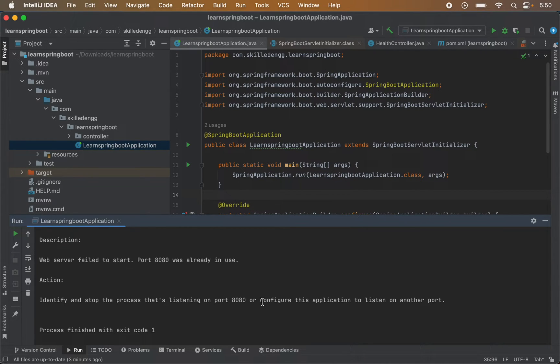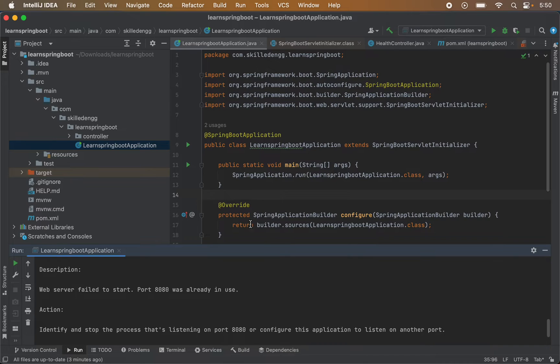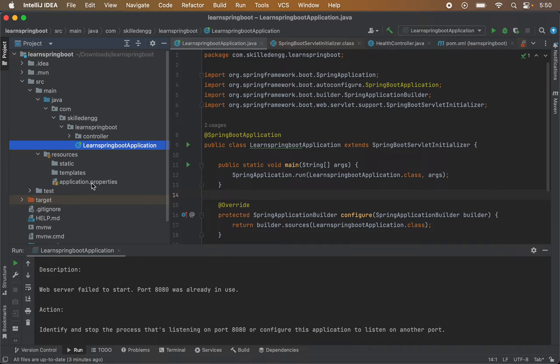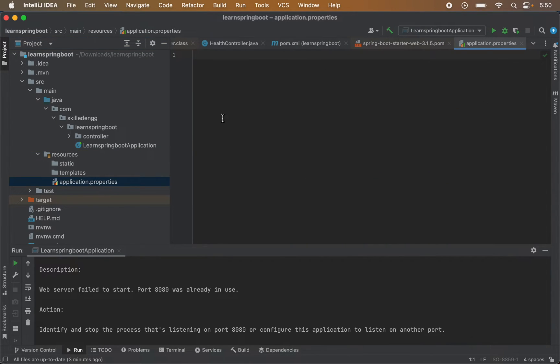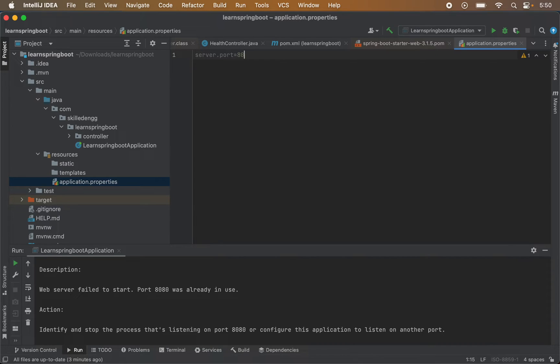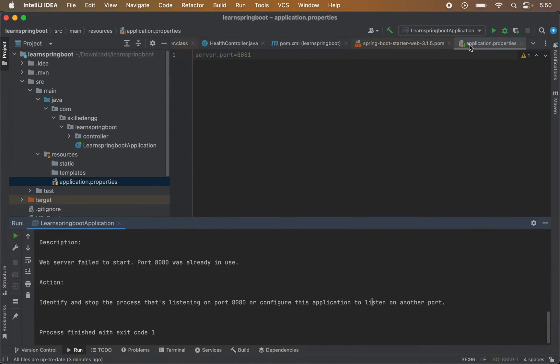Now let's see the first solution where let's change the port for this service first. For that we will go to this resources folder and inside that you will find this application.properties file. Let me open this. And here I will define some other port. To configure that I will write server.port equals to, let's suppose we want to use 8081 instead of 8080. Let me save this particular file.